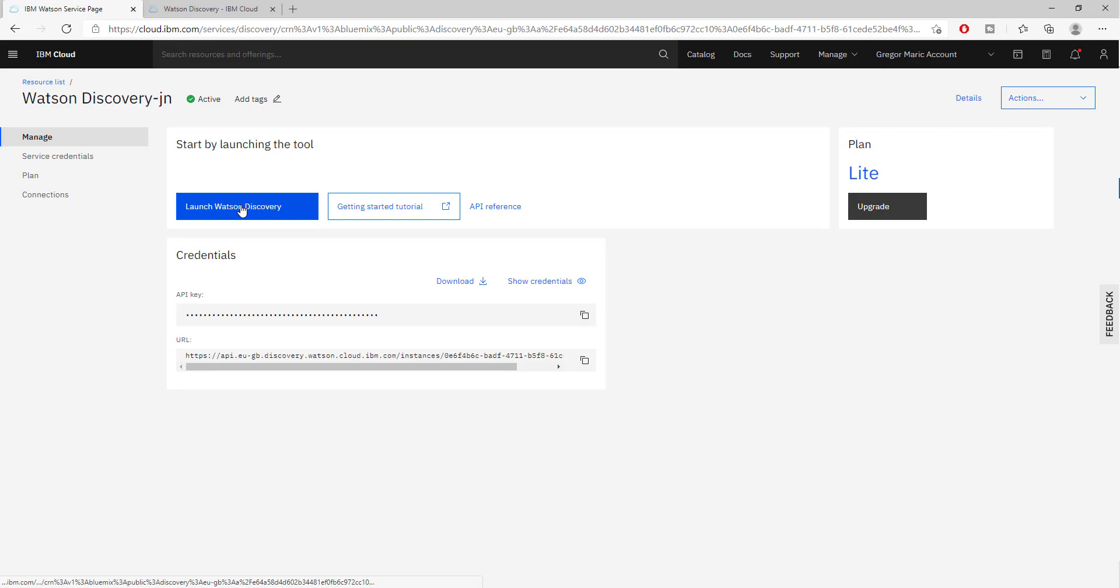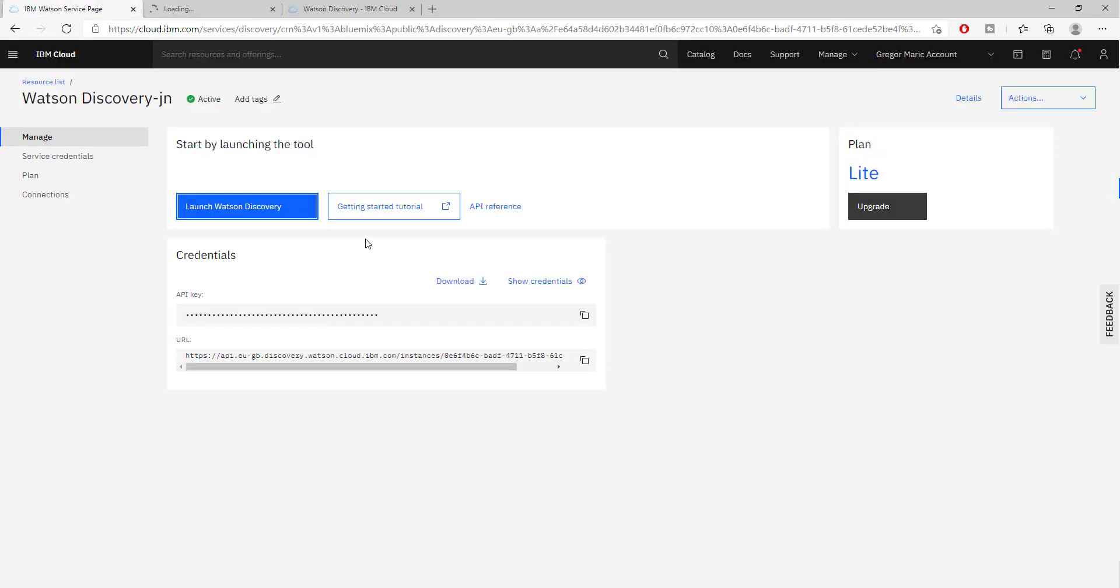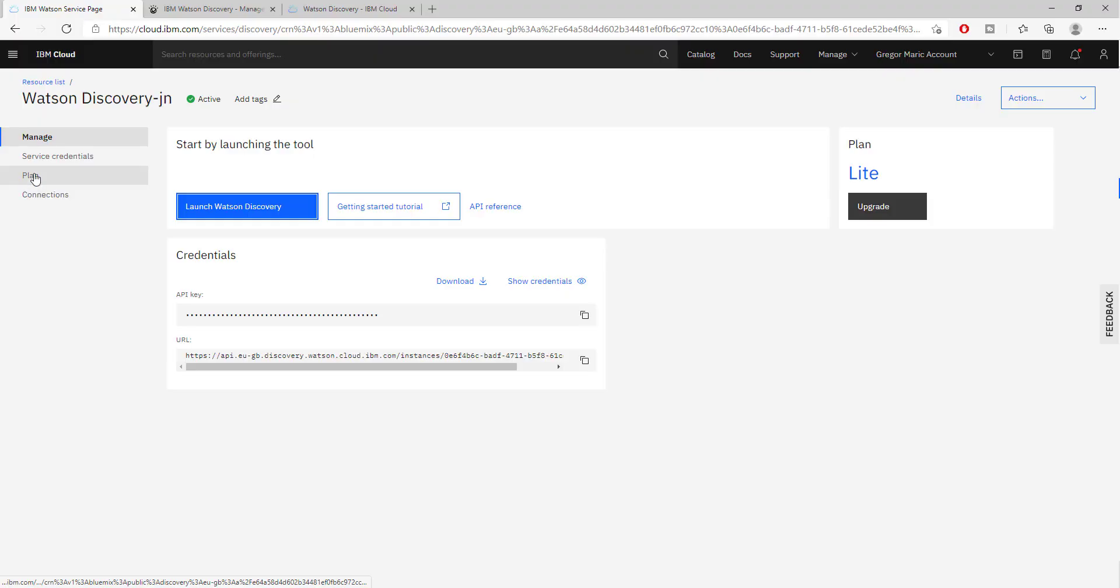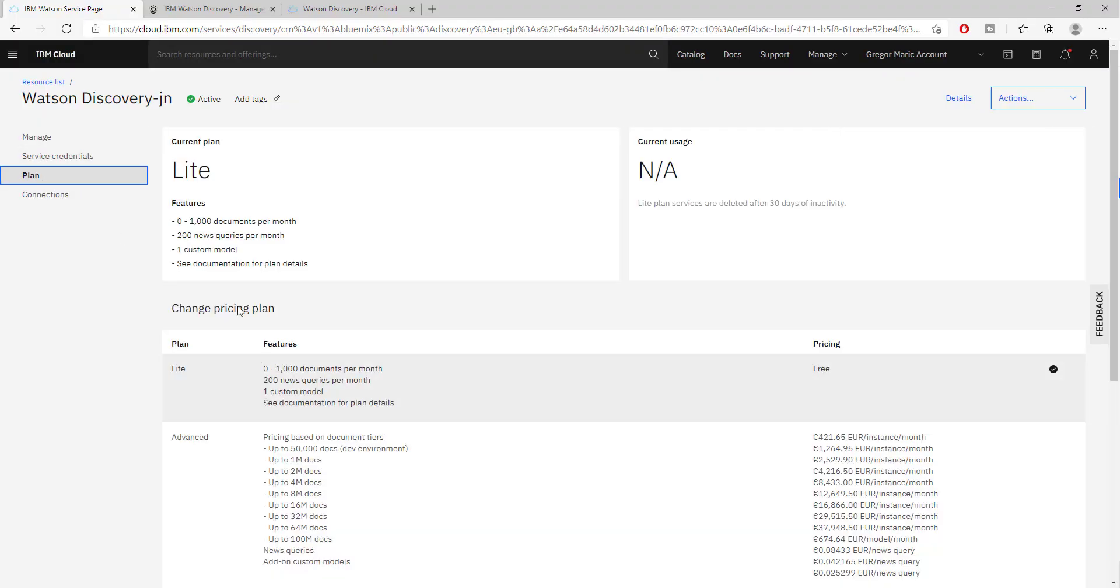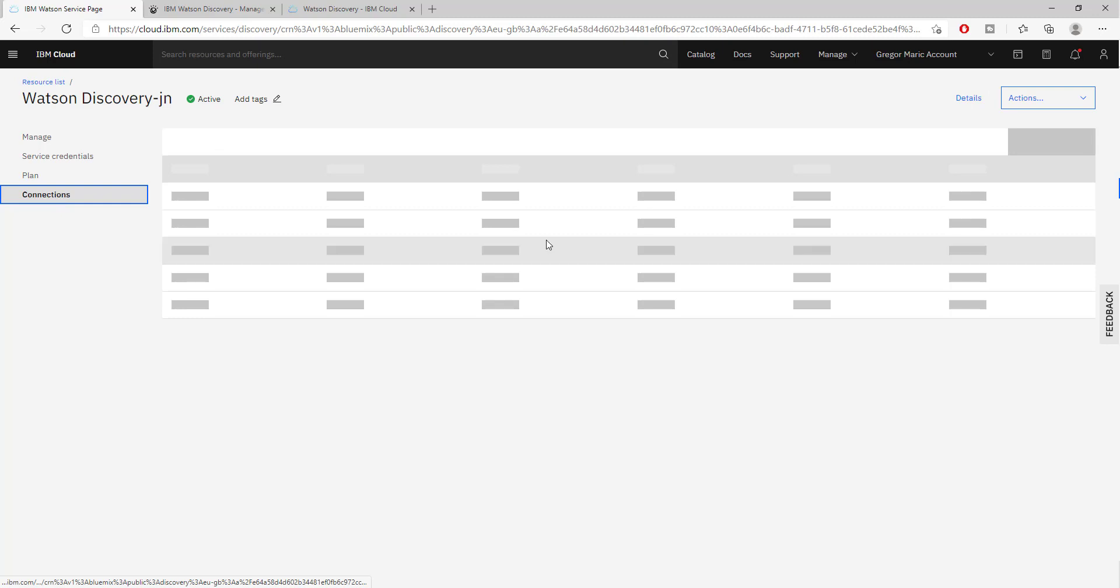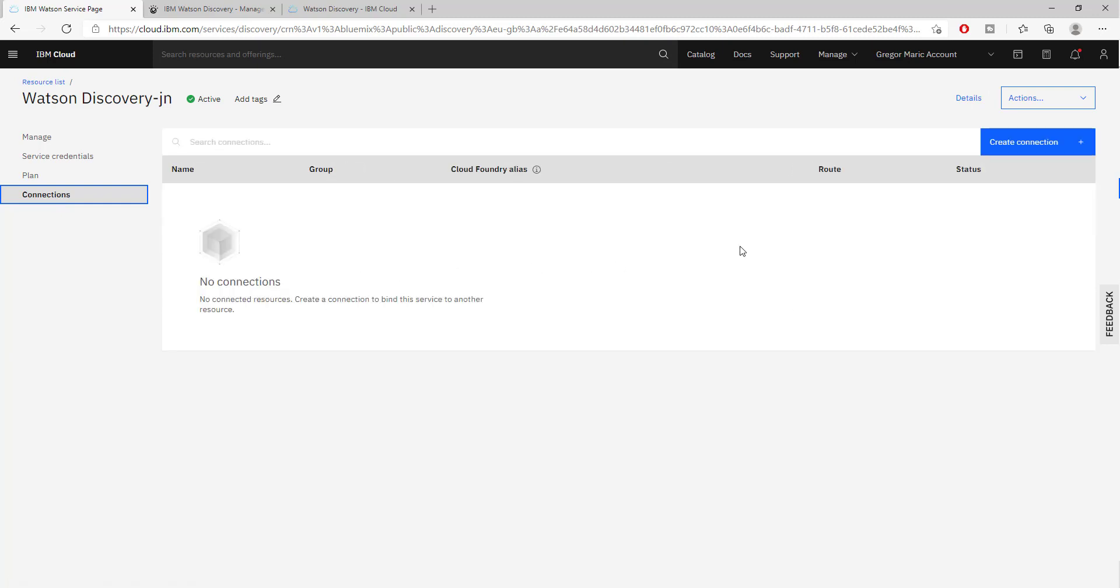This is the main page that allows you to launch a different instance of Watson Discovery. It also allows you to access a getting started tutorial that is very good with useful information. It also allows you to change your plan and shows you connections and integrations with other IBM apps.